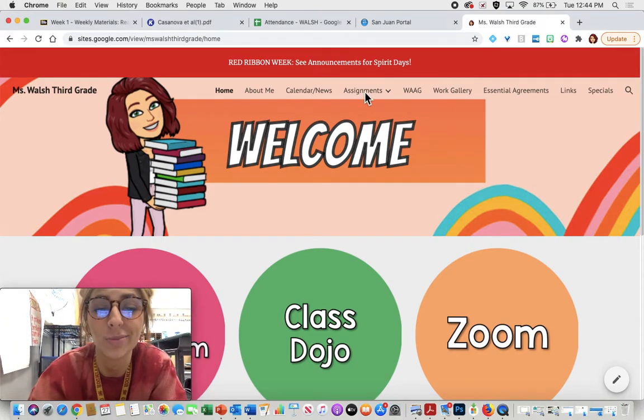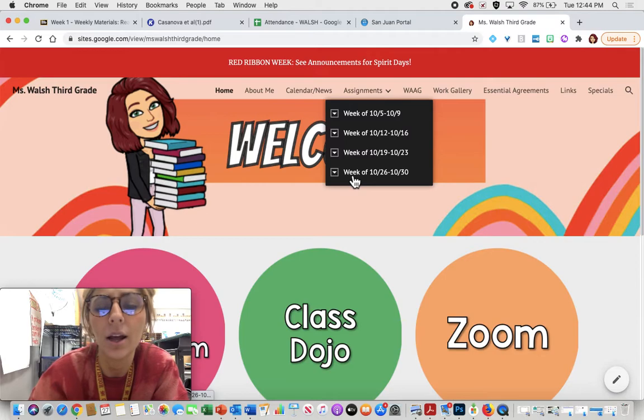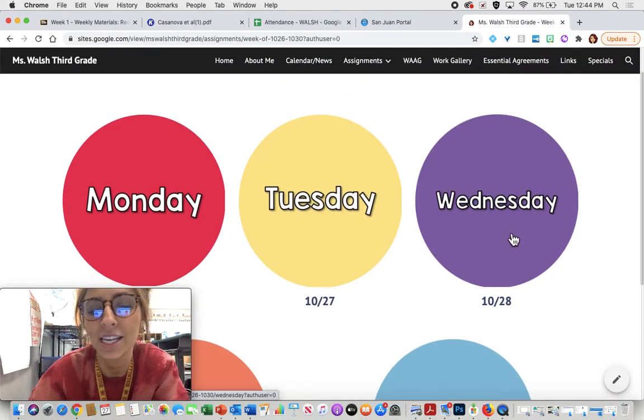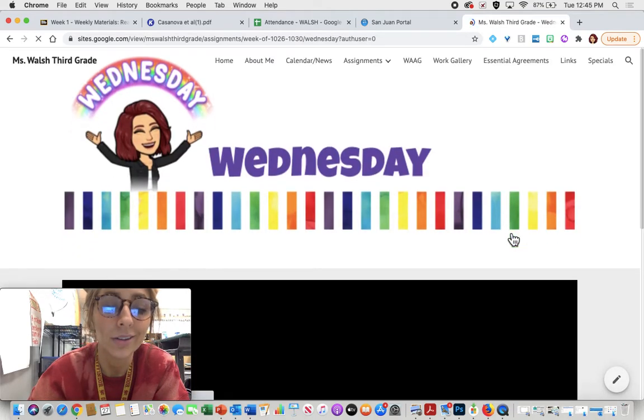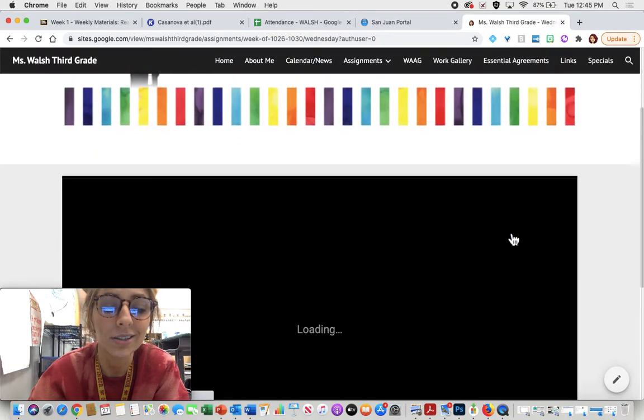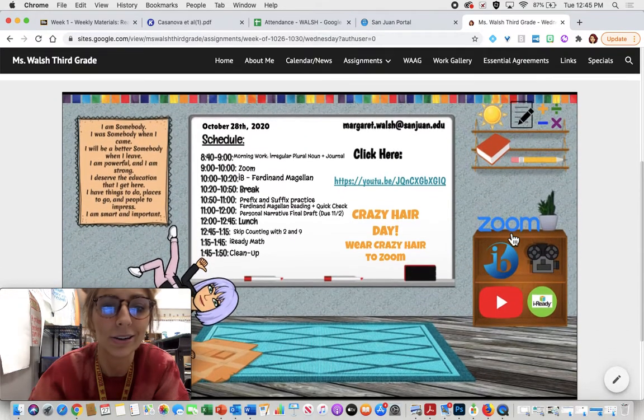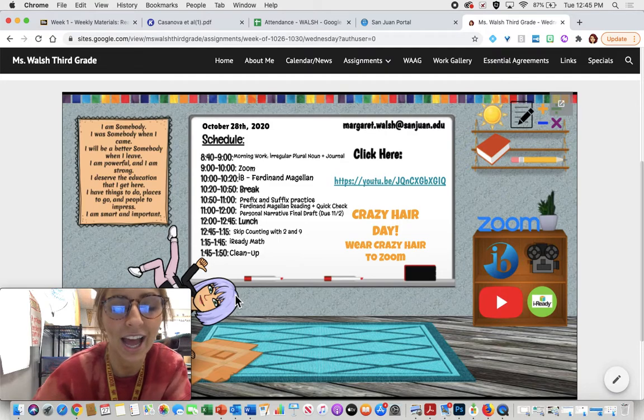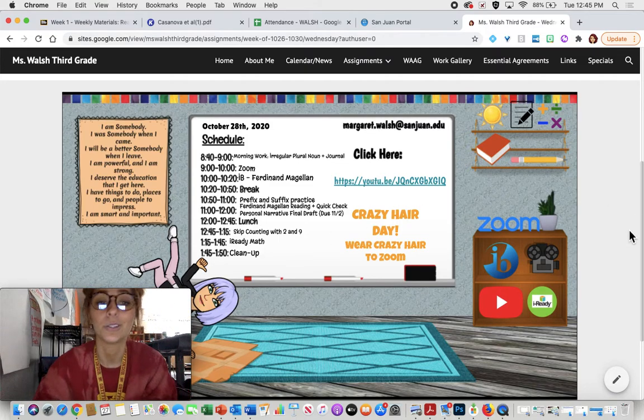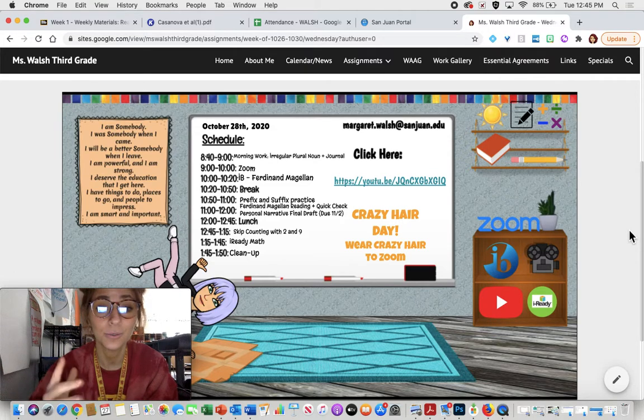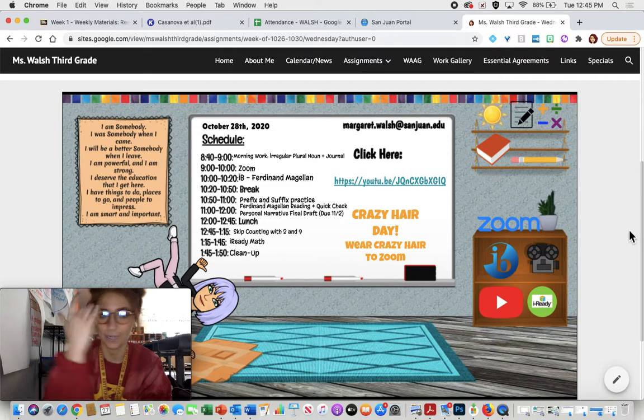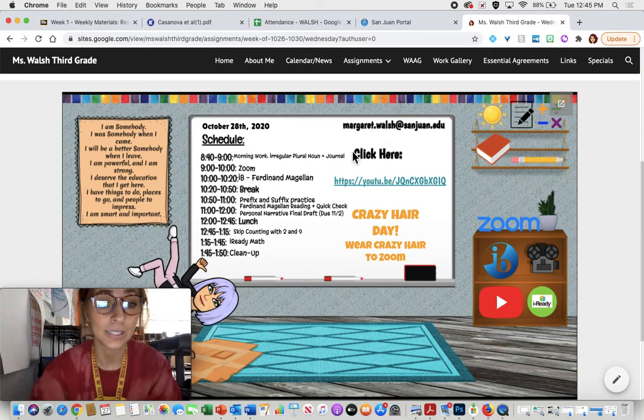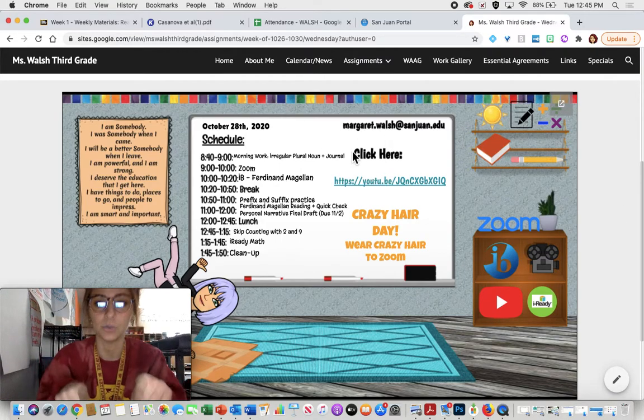Let's go ahead and talk about what our jobs are for today. I'm going to click week of 1026 through the 30th, and it is Wednesday, October 28th. You're going to see my bitmoji has crazy hair as well, so I decided to get her in on the action. Make sure you come to that Zoom on time so you can see my crazy hair. It's going to be really fun. Let's talk about what our schedule is for today.